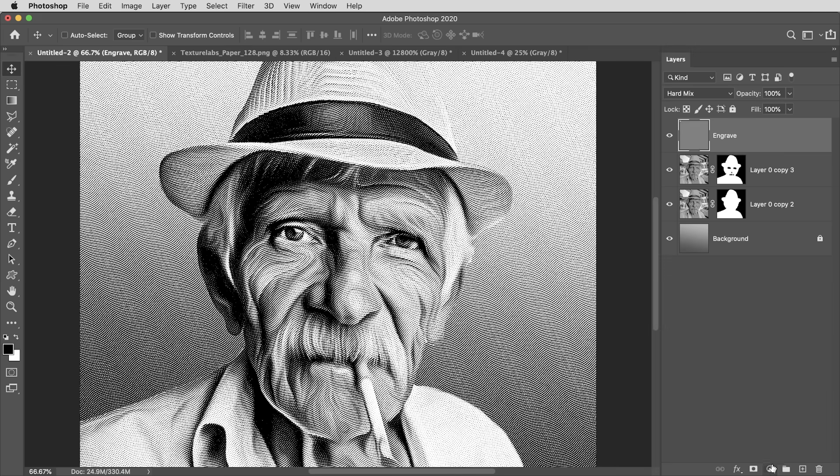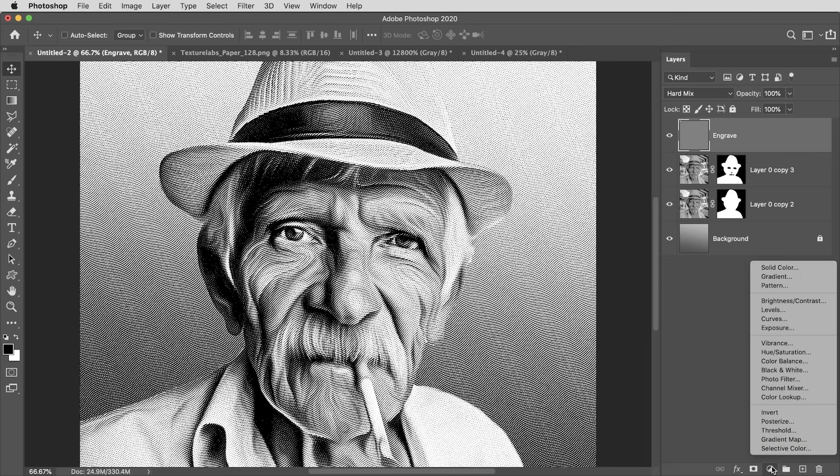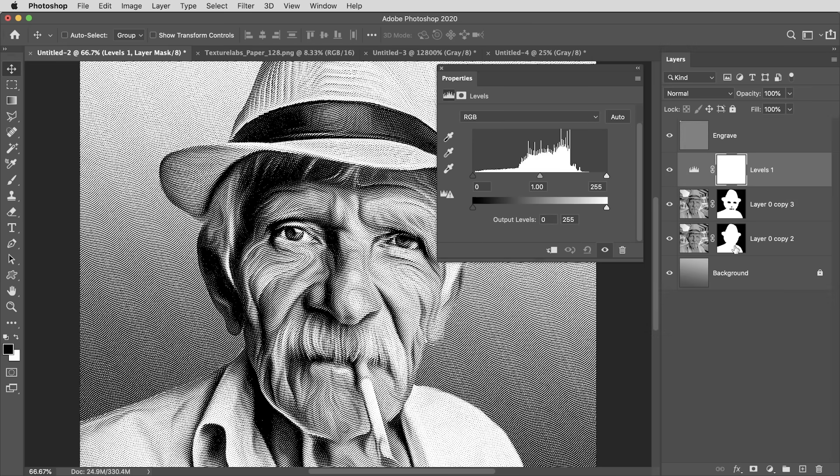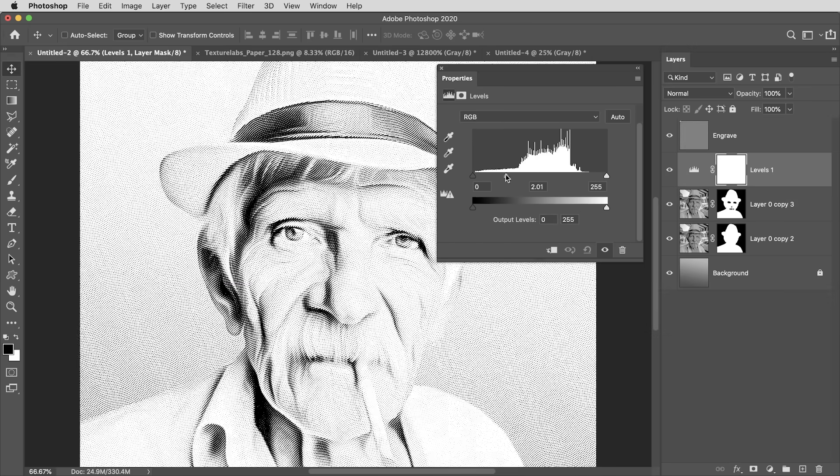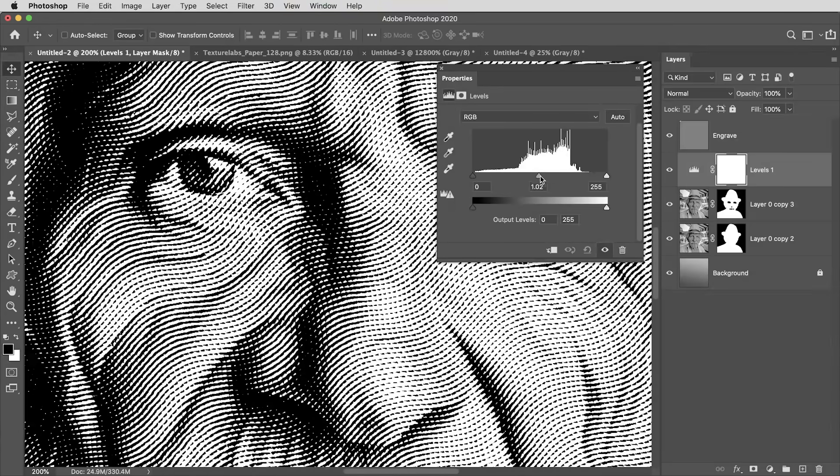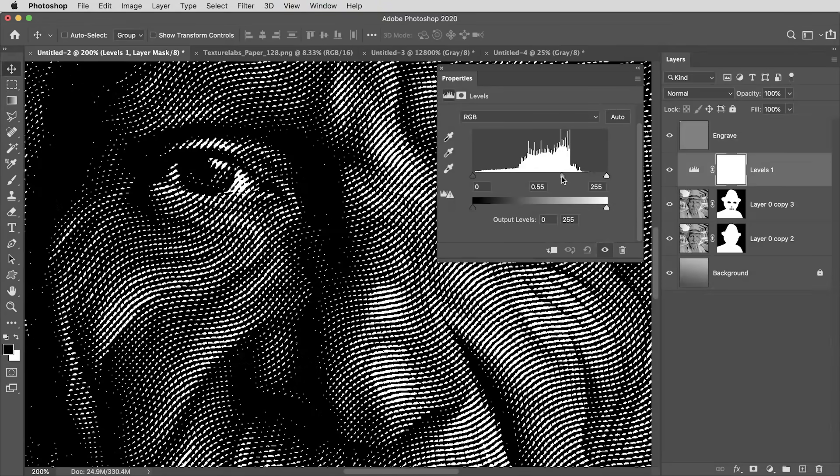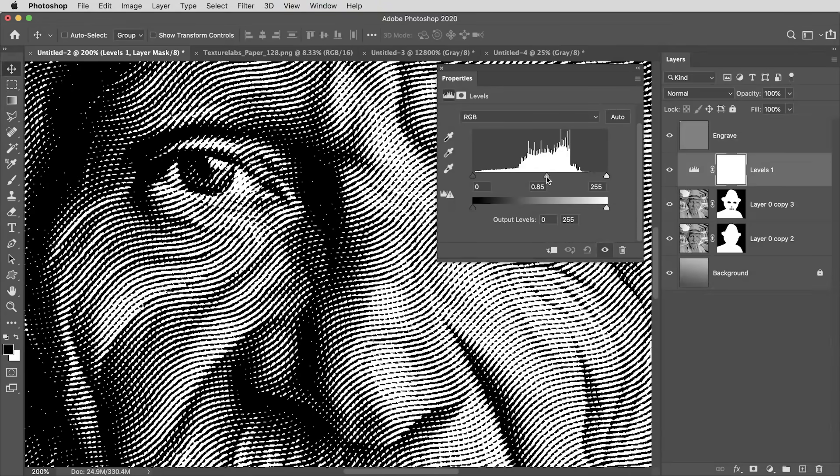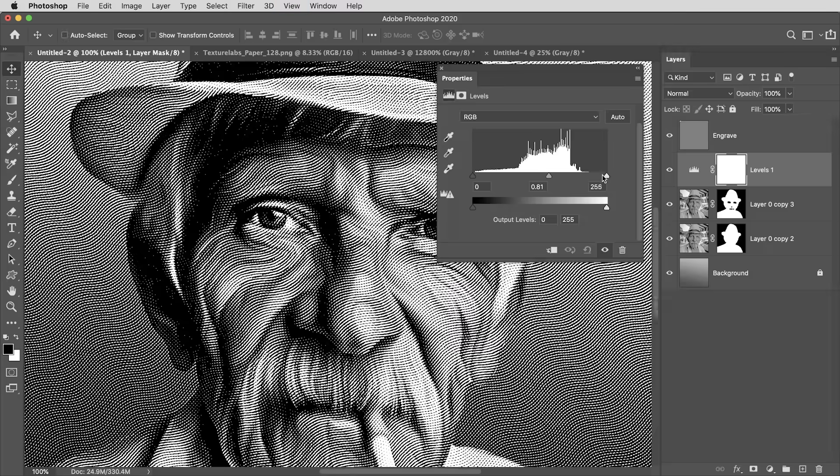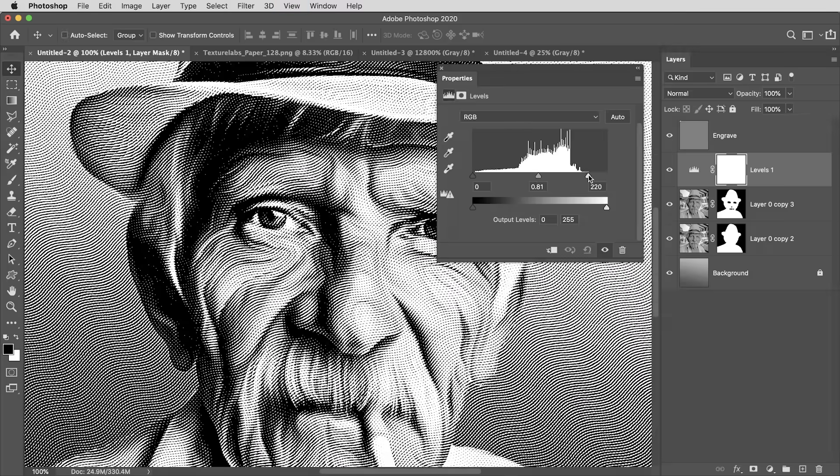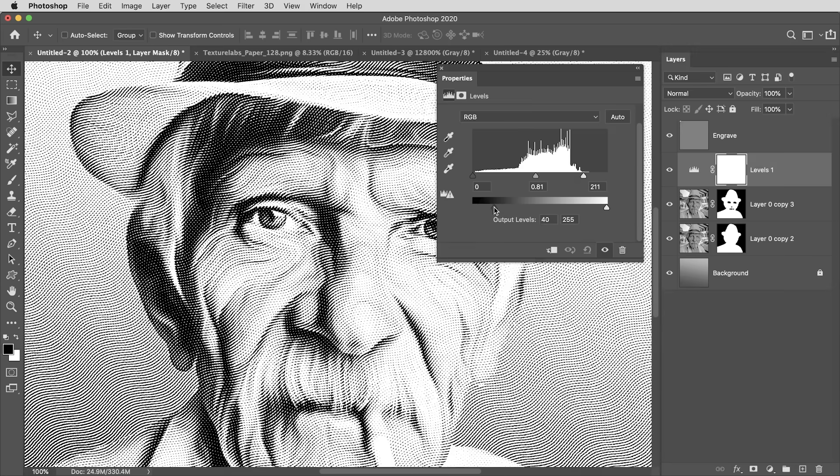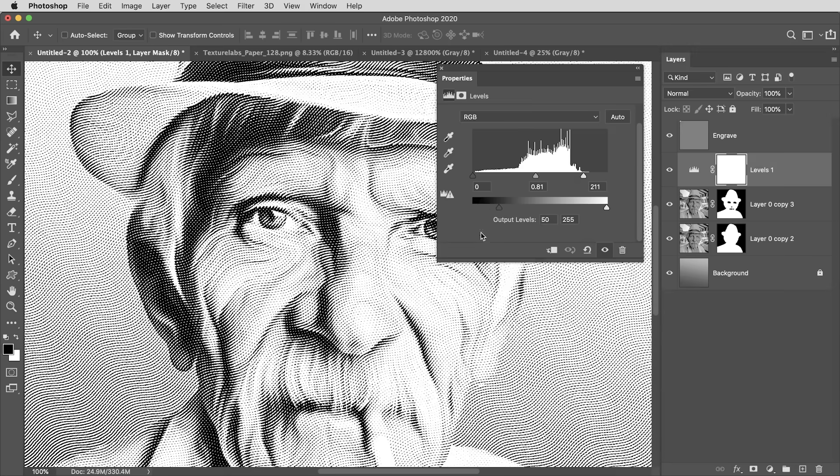Then I can even refine the lighting here a little further if I create a levels adjustment layer and put this under the engraved texture. And if I push these values around, look how beautifully that treatment reacts. You almost get the line work kind of changing in real time. I like to dial in the overall contrast of the image and then bring up the black output level so that engraved treatment shows up even in the solid black areas.